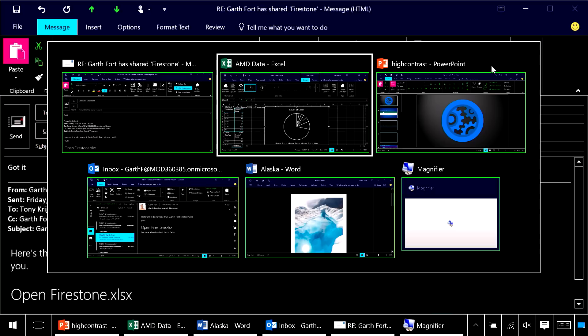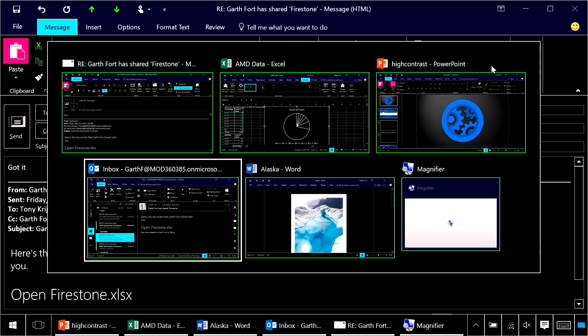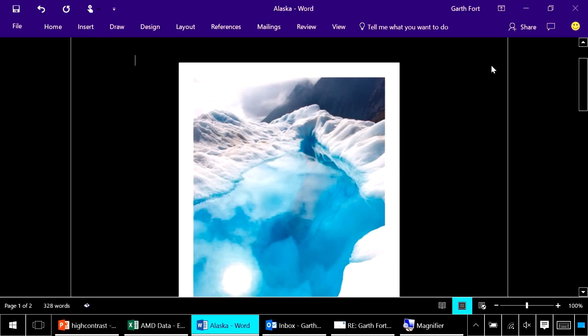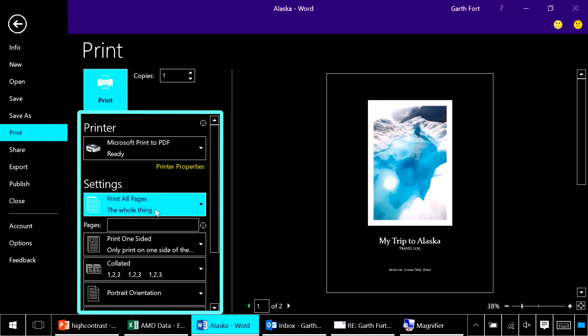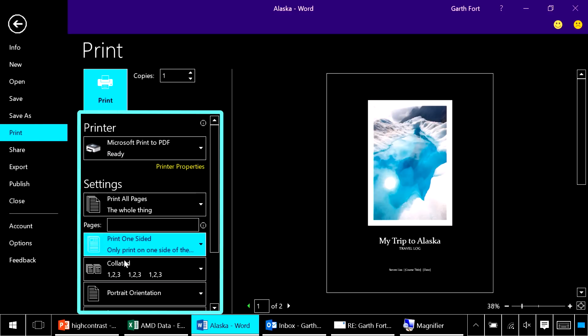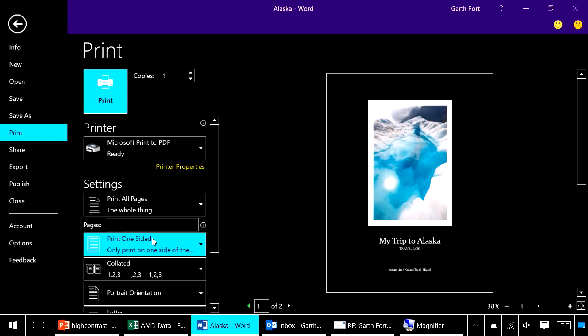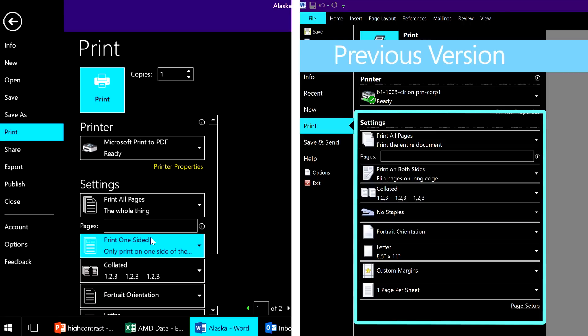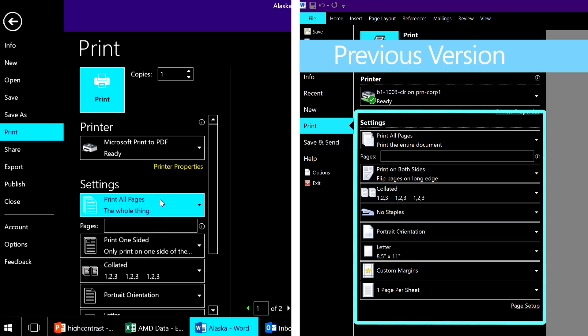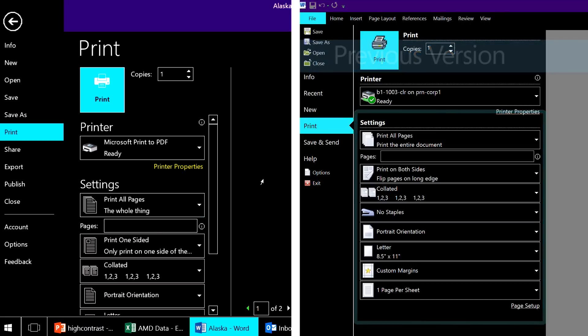Let me show you one last thing in Word because these improvements go much further than the main Office ribbon. I'd like to print this document. I can now see the print settings and the associated icons clearly. Previously these had gray lines on a white background which made them indistinguishable from each other.